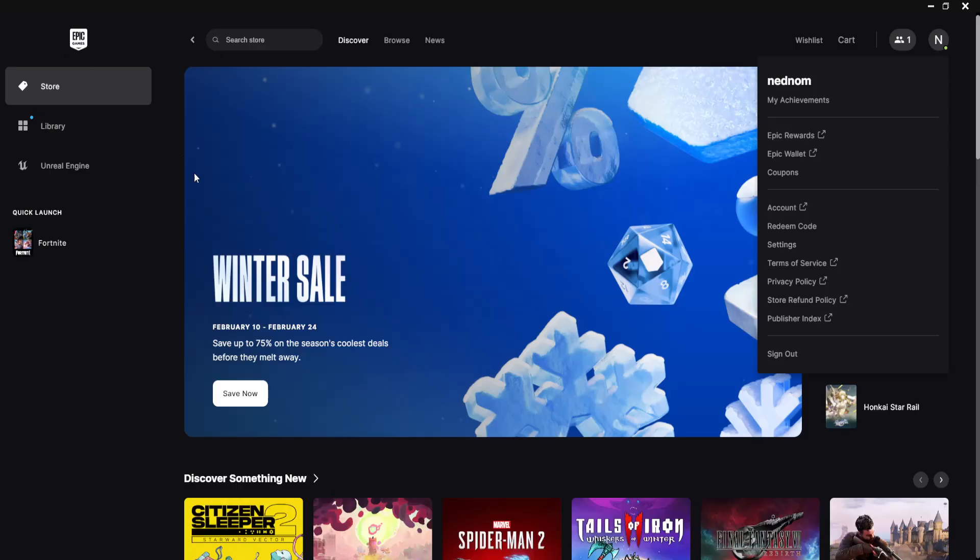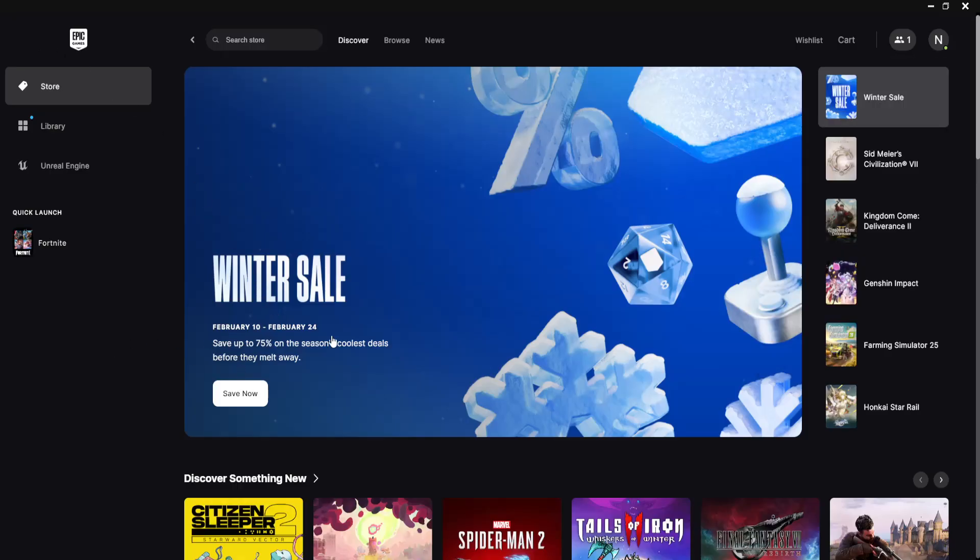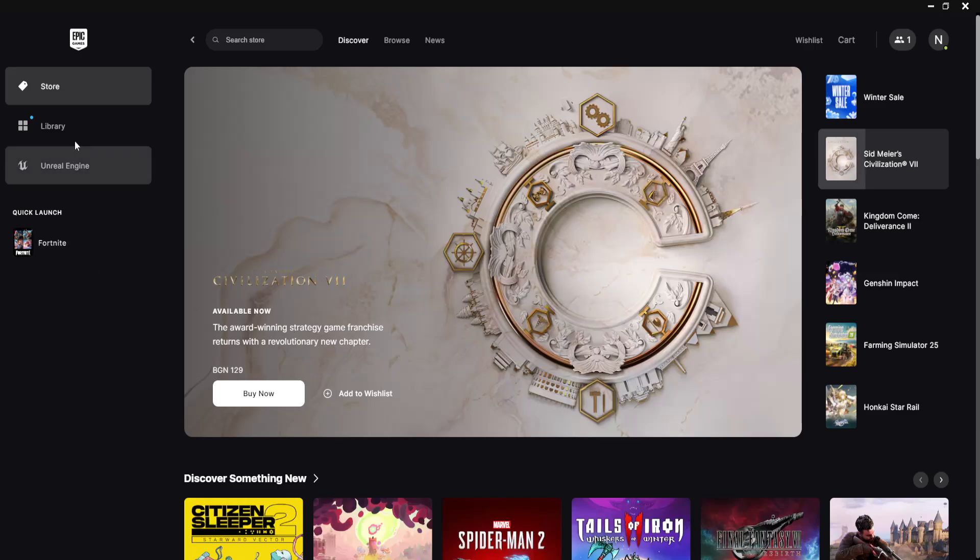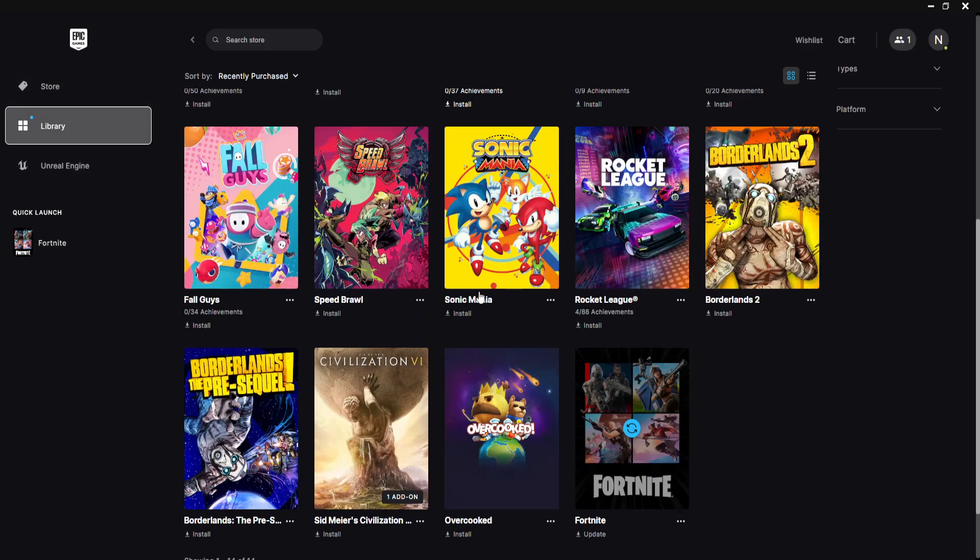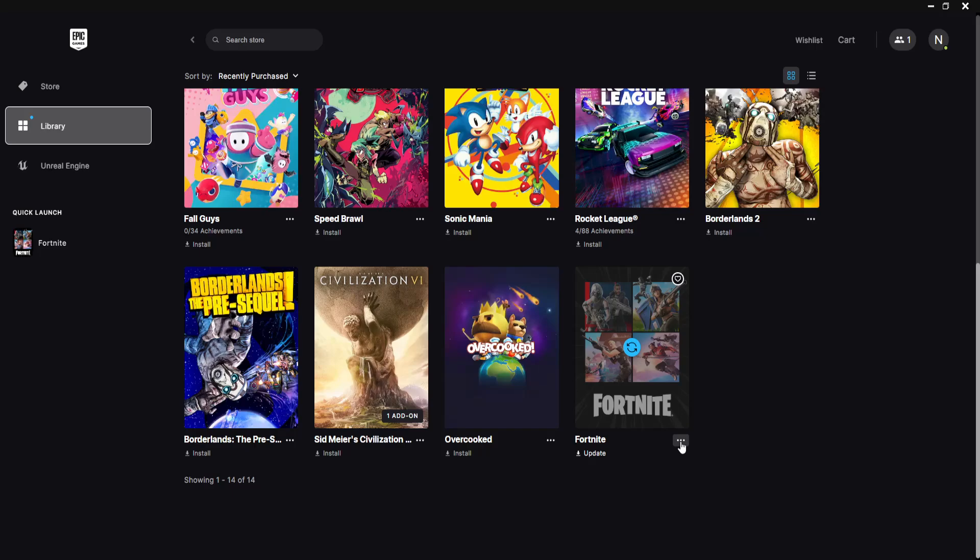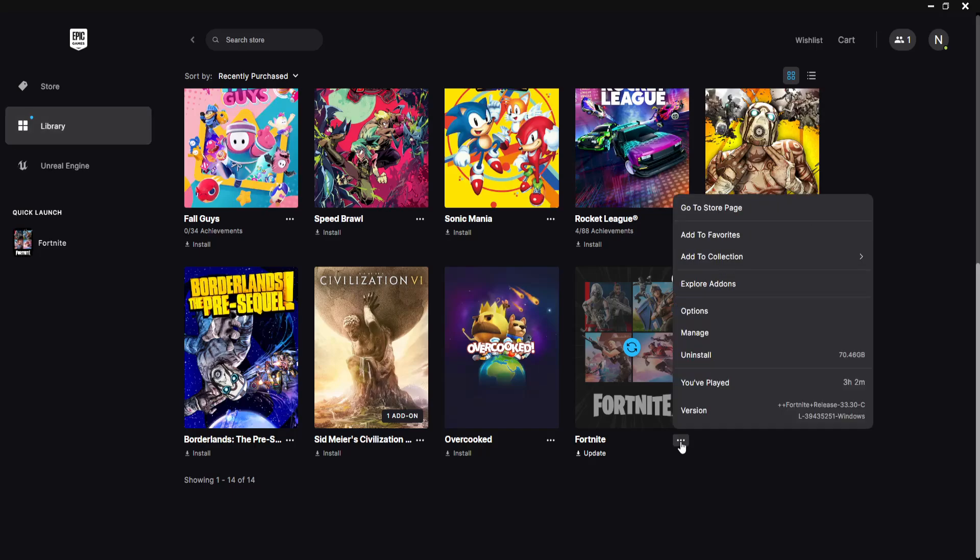Go back and relaunch your Fortnite. If it still doesn't work, go into your library. Here we just want to find Fortnite. Click on the three dots and then select manage.